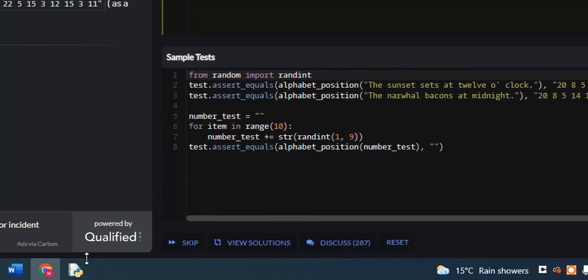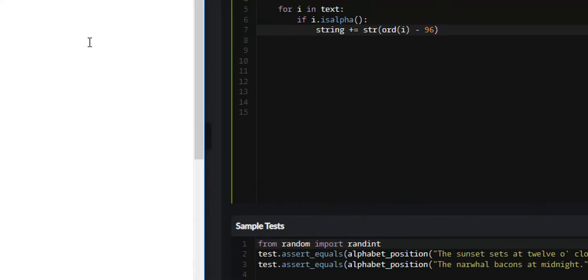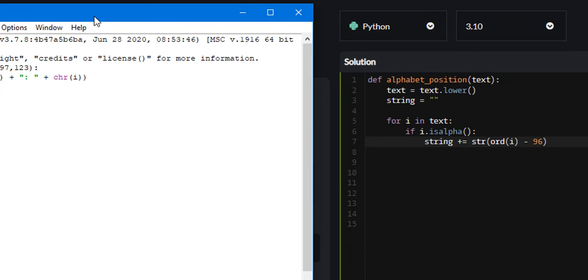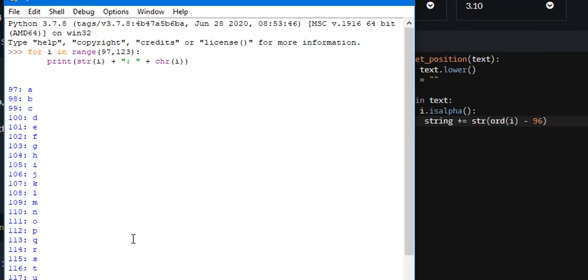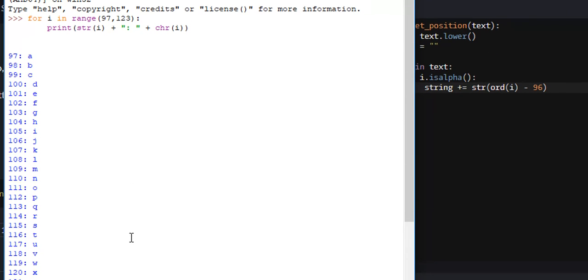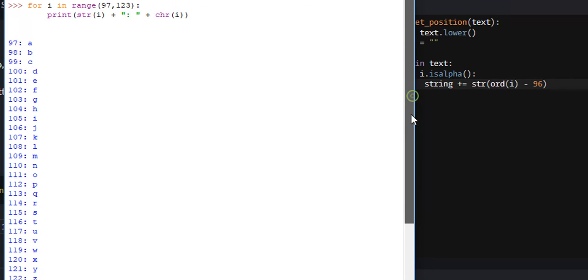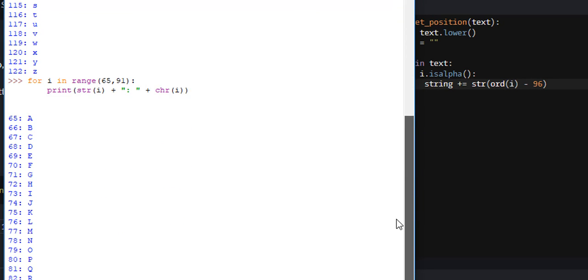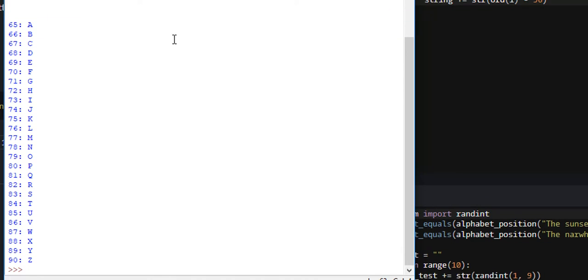What we are doing if I pull this up right here. As you can see, I printed out all the ASCII values for uppercase letters as well as, or for lowercase letters as well as uppercase letters.